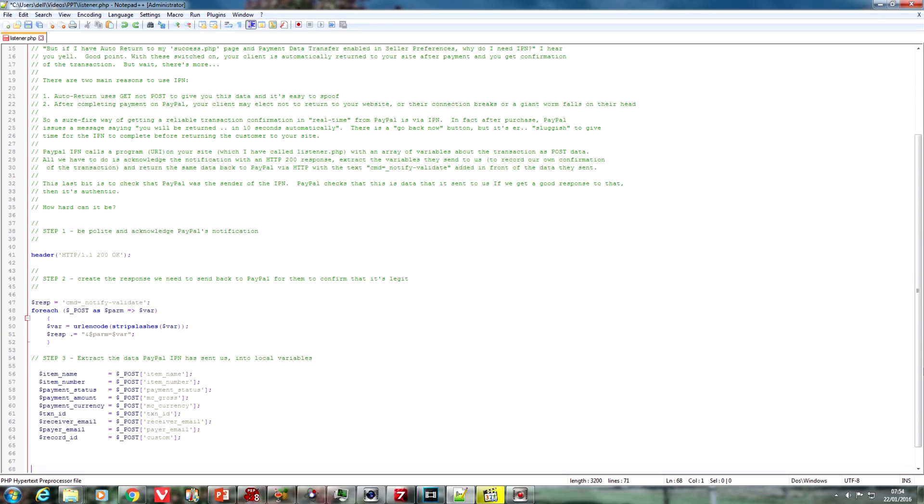Now, before we go back to PayPal and validate that the data was indeed sent by PayPal, we should extract the data we want out of it into local variables. Now, there are many variables that are available to you, and I suggest you look on the IPN documentation to see what's around. But in the interest of brevity and clarity, I've stripped it back to just a few here, such as the name of the item, the number, the currency, the amount, the name of the payer email, and just one field I want to point out at the bottom there. It isn't the mandatory field, but it's one I use quite extensively. It's the custom field, but we'll get on to that a little bit later.